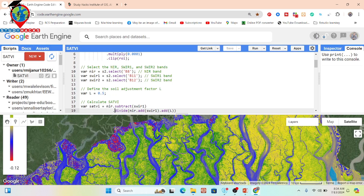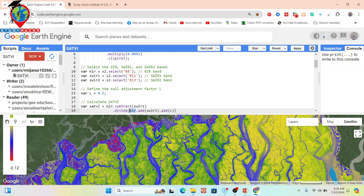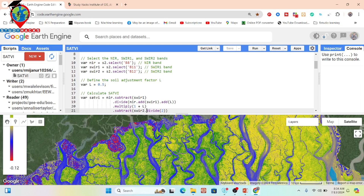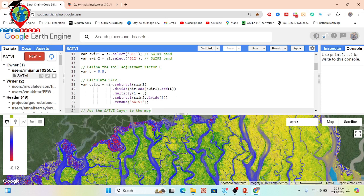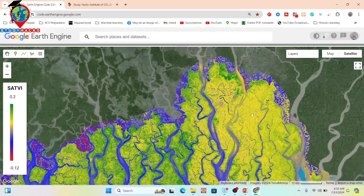Next I calculate the Soil Adjusted Total Vegetation Index by applying the formula: NIR minus SWIR1, divided by NIR plus SWIR1 plus L, then multiplied by 1 plus L — where L is the soil adjustment factor equal to 0.5 — and then subtract SWIR2 divided by 2. After calculating the index, I display the resulting layer so we can visualize the map.